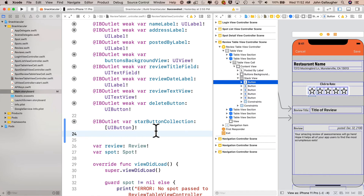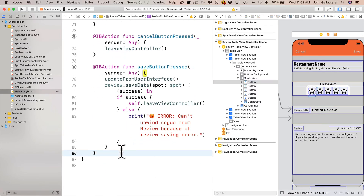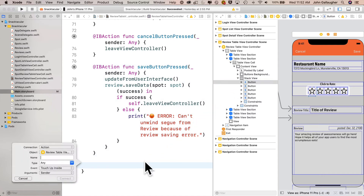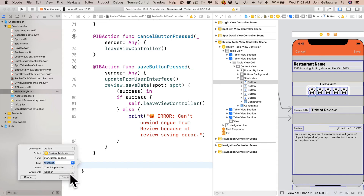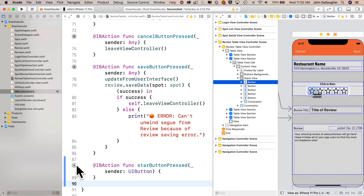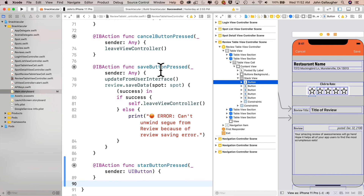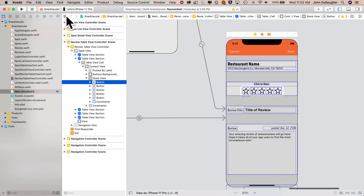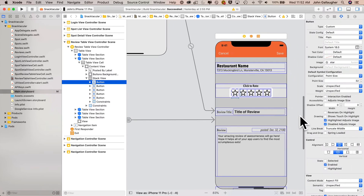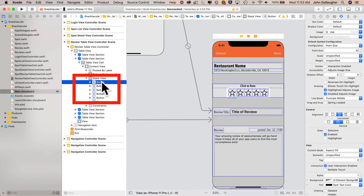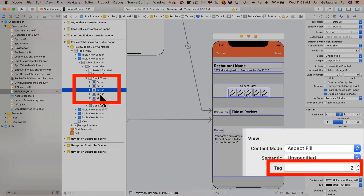Now let's scroll down and create an IB action for our first button. I'll make space just before the last curly in the file, control drag from my first button, and call this star button pressed. Make sure you change the type from Any to UI button. Then we'll drag and attach this to the remaining four buttons. Now whenever any of these buttons are clicked, that button becomes the sender. Each button has a tag attribute, so if we want to know which button was pressed, we refer to sender.tag. As I click all these different buttons, we can see the tag changes from zero through four.